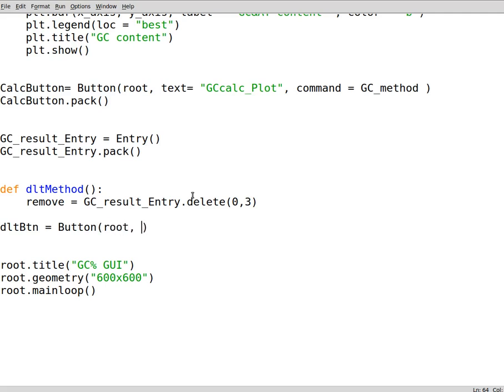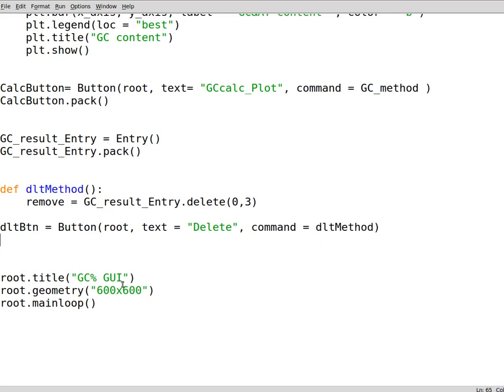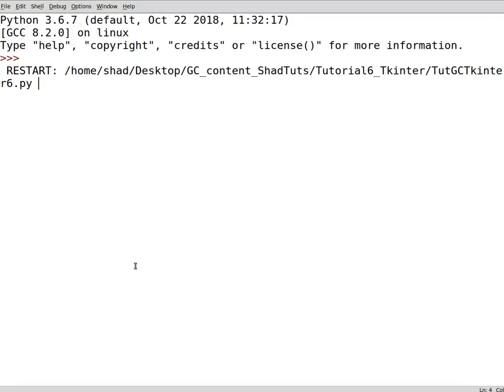Root and the text may say delete. We can have a command. The command we wrote the command above. Now the button is created but we have to pack it like the other buttons and widgets. Let's run it.